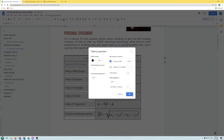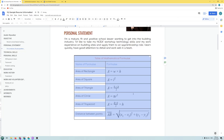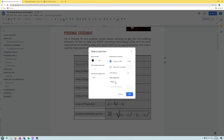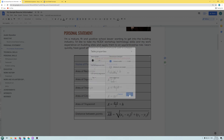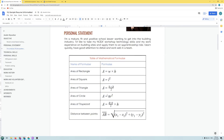You can also align the whole table on the page. Select the whole table, right-click, and go to Table Properties. Under Table Alignment, it's currently Left. Change it to Right and it moves to the right edge of the page. Change it to Center and it sits in the middle of the page, which looks nicer. Pause and get your table centered on the page.